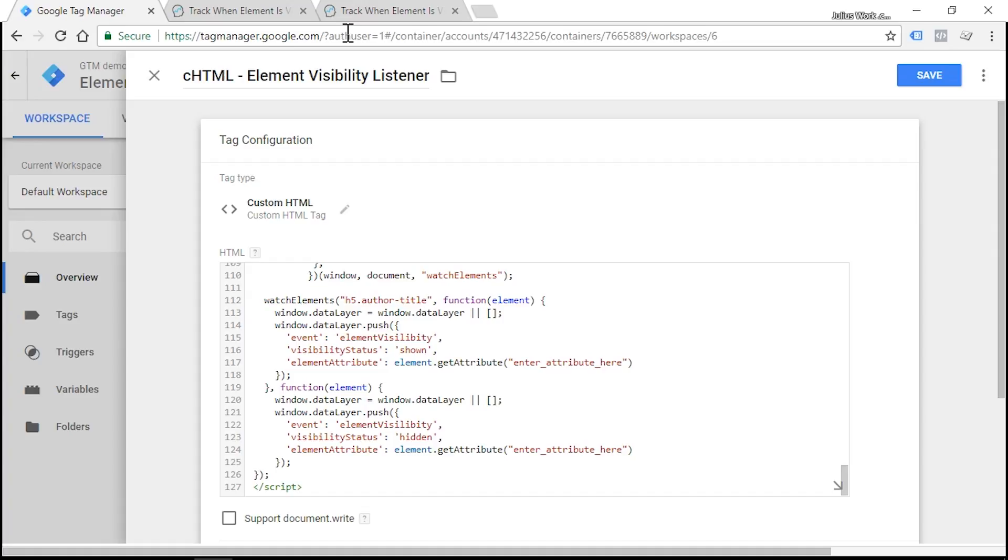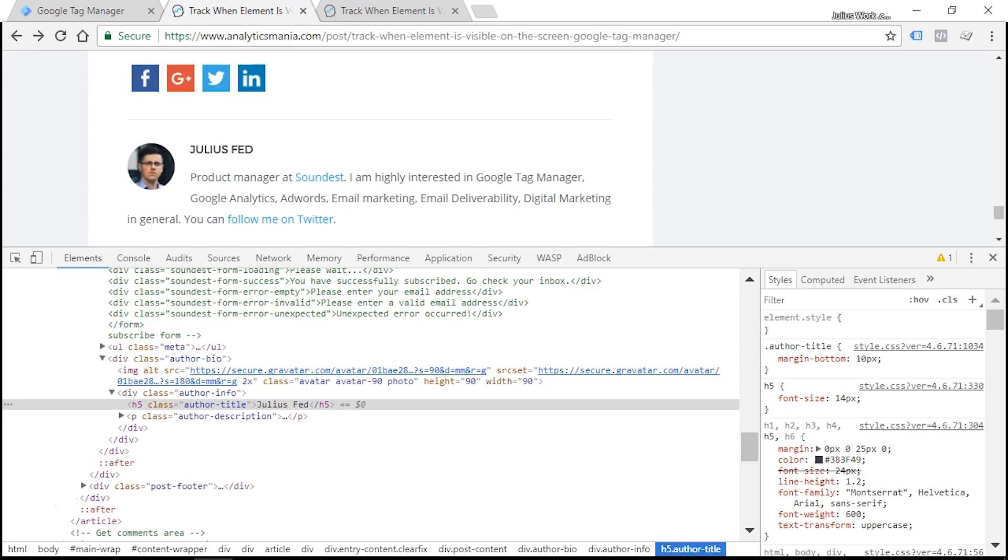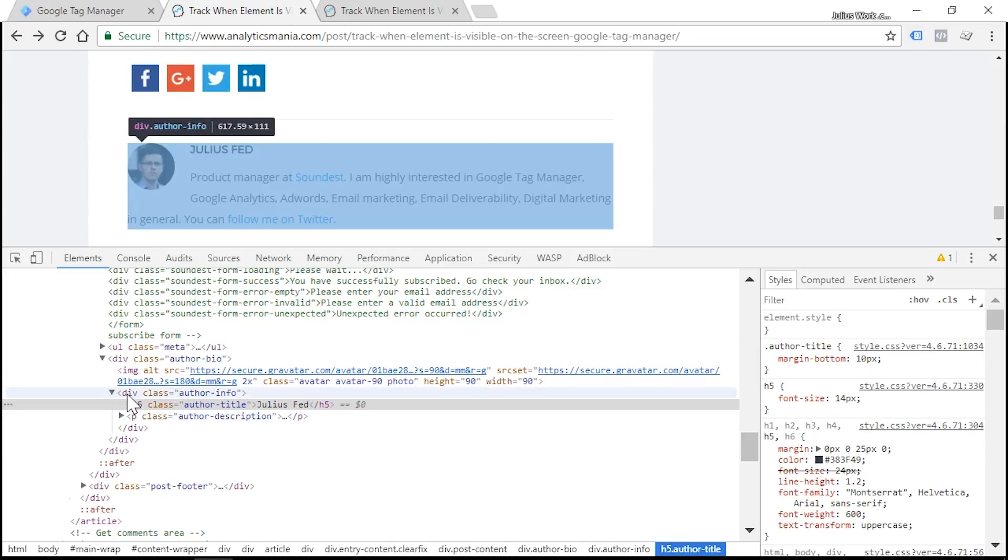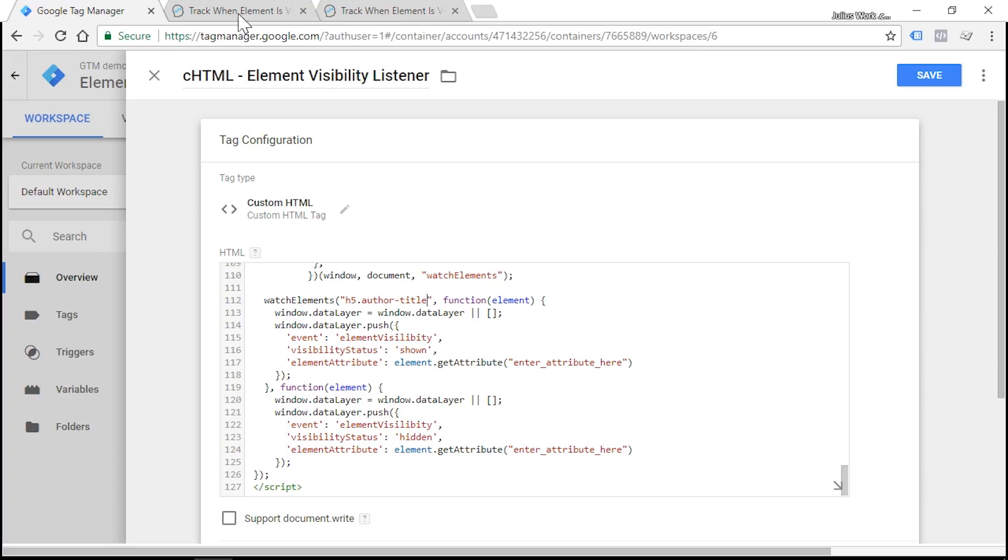So with this CSS selector, we are telling our listener to look for all H5 elements which have a class called author-title. But my recommendation is to be a bit more specific and add at least one more rule to it. So we need to go back to our website and let's take a look how we can make it a bit more specific. What we see here is H5 element and it's a direct child of a div with class author-info.